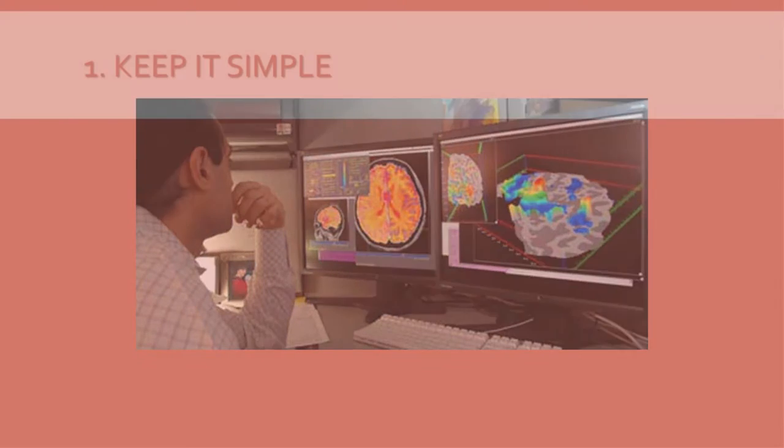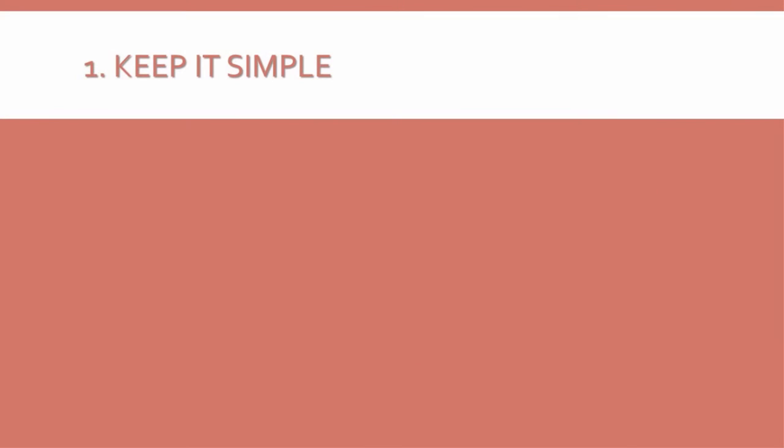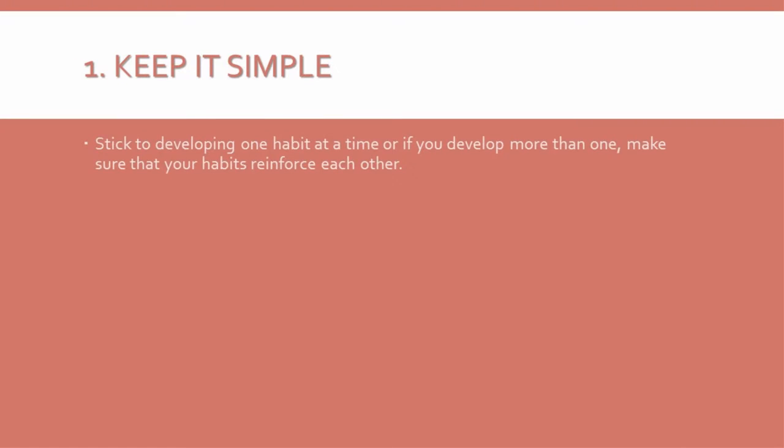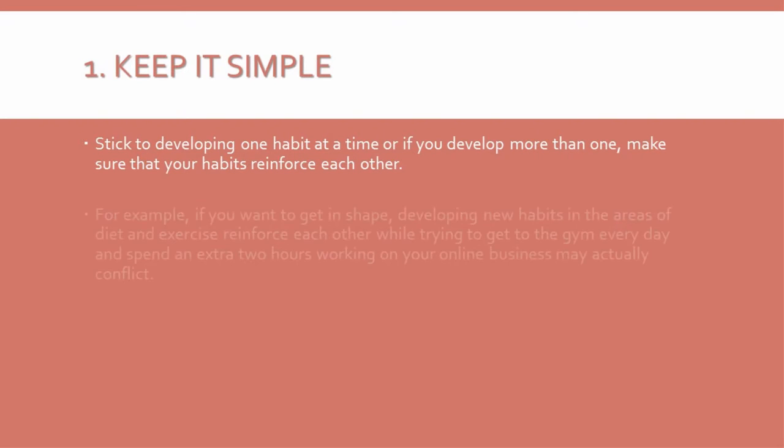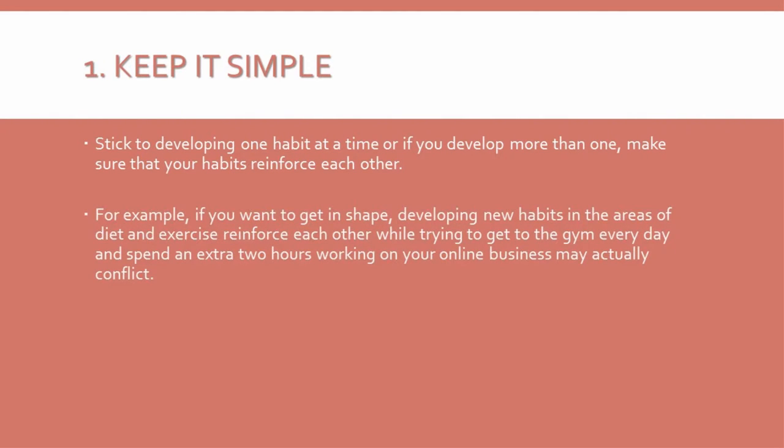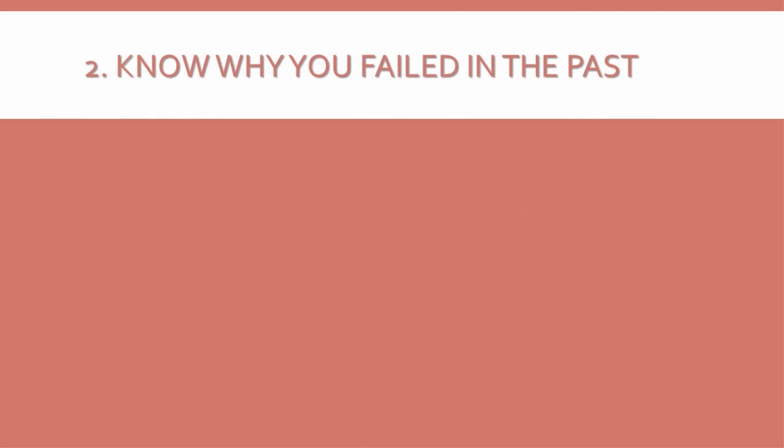1. Keep it simple. Stick to developing one habit at a time. Or, if you develop more than one, make sure that your habits reinforce each other. For example, if you want to get in shape, developing new habits in the areas of diet and exercise reinforce each other, while trying to get to the gym every day and spend an extra two hours working on your online business may actually conflict.